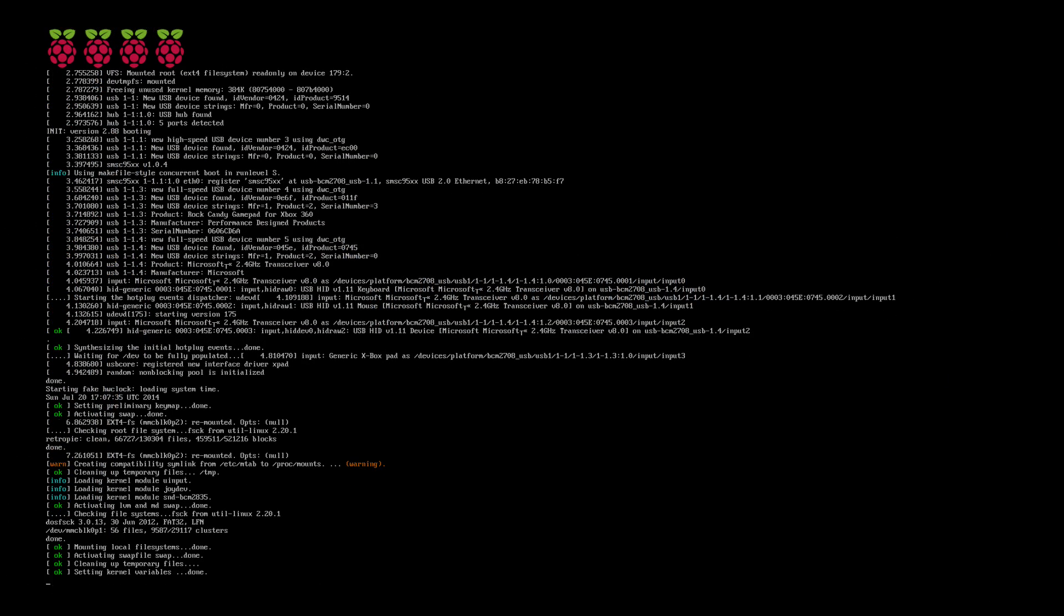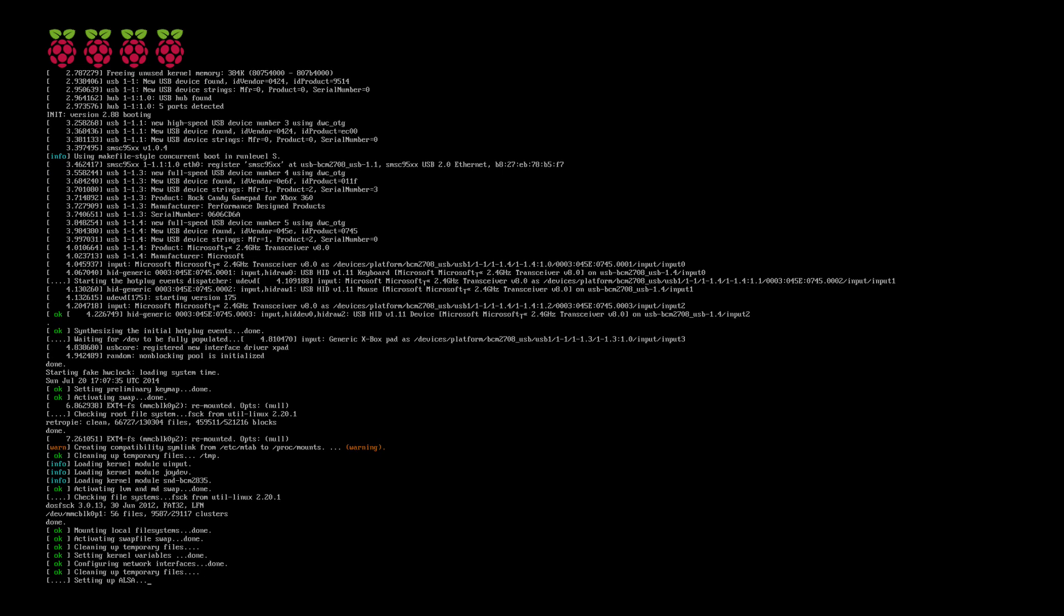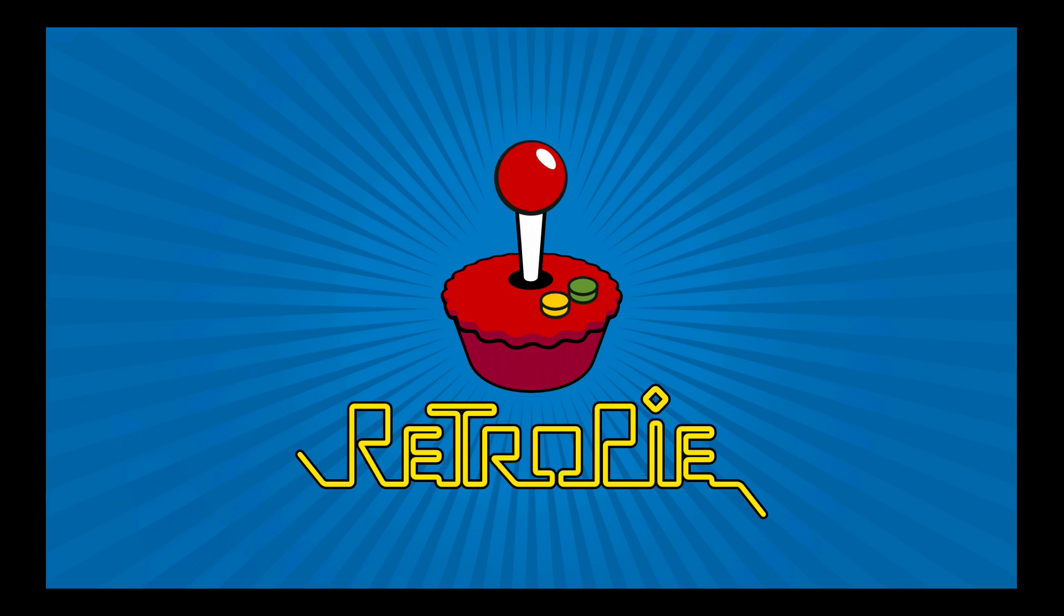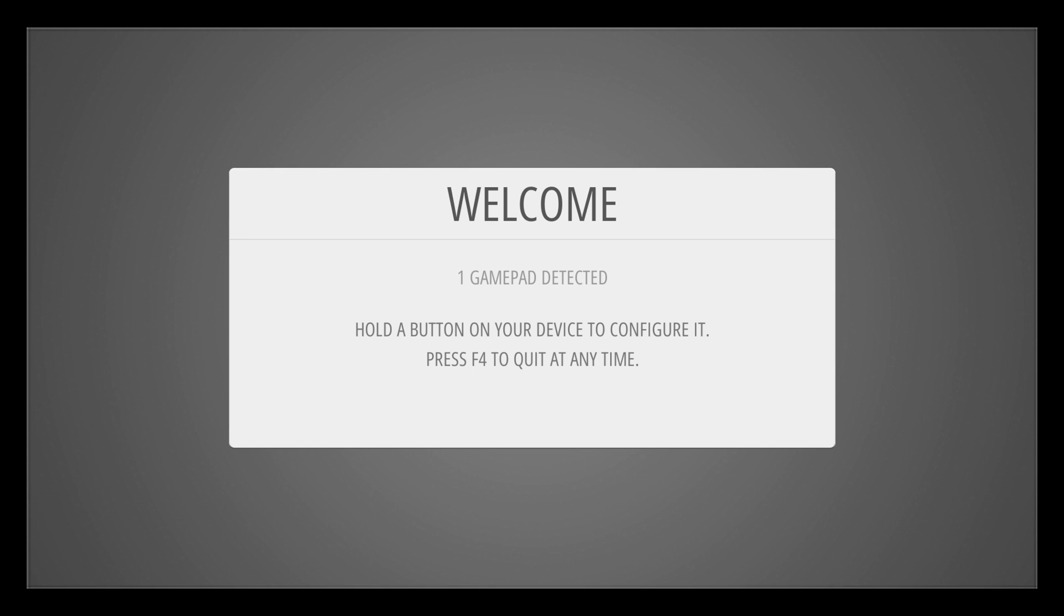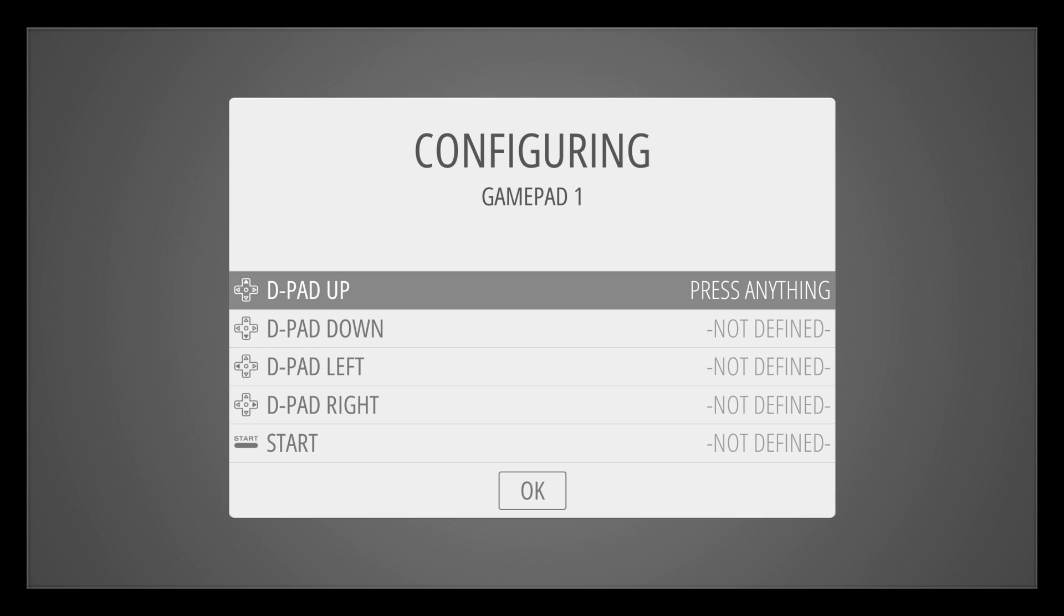All right. Now the Raspberry Pi is booting up. I am using an Xbox 360 wired controller connected to the USB port on the Raspberry Pi 2. Now on first boot, it's going to detect my gamepad and I need to configure the gamepad. This is configuring the gamepad for the front end of RetroPie to navigate the menus. So we want to hold the A button and follow the directions.